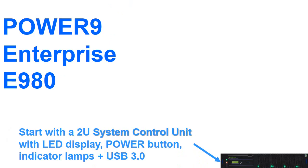So how do we build up a machine out of these modules? First we'll need one system control unit. This has some LEDs, buttons and indicators in the front and a USB connection. It has the service processors in the back, a pair of them for reliability.